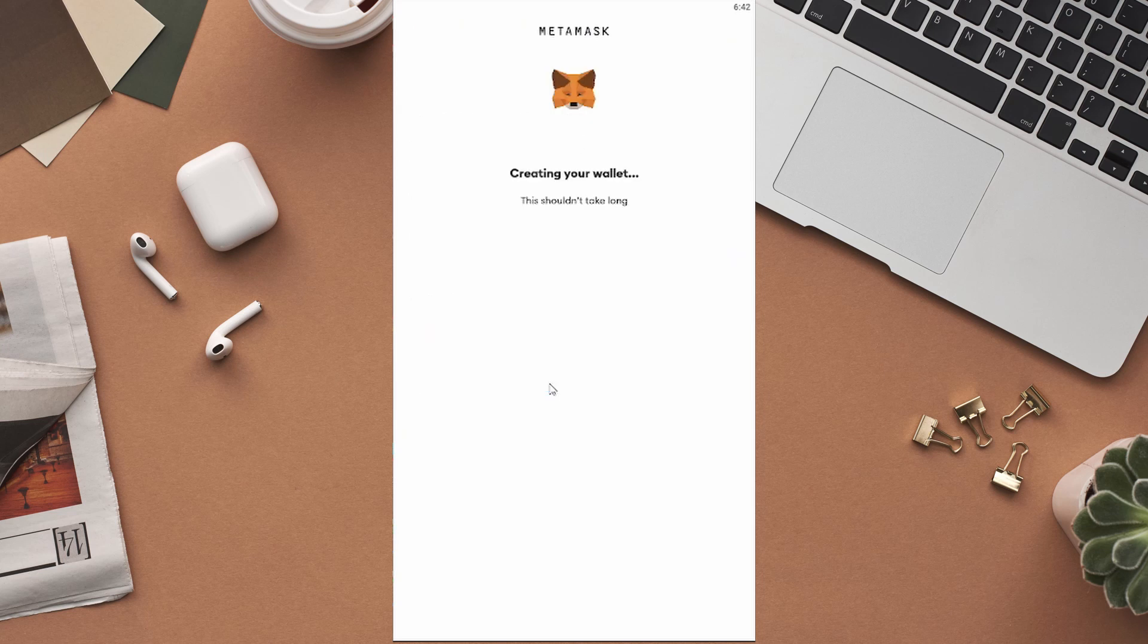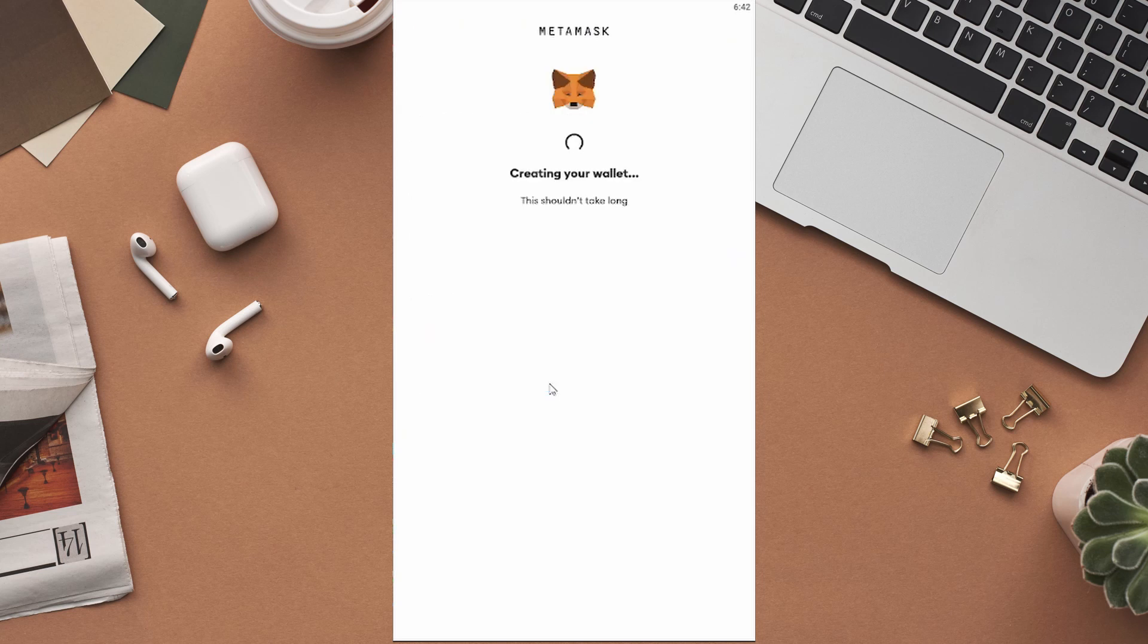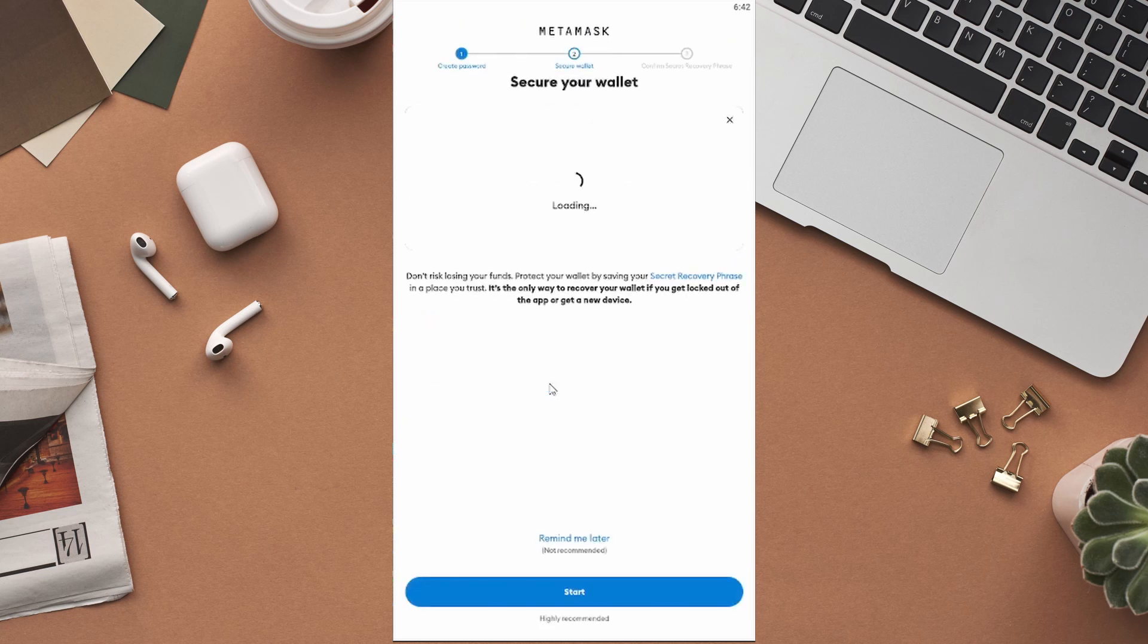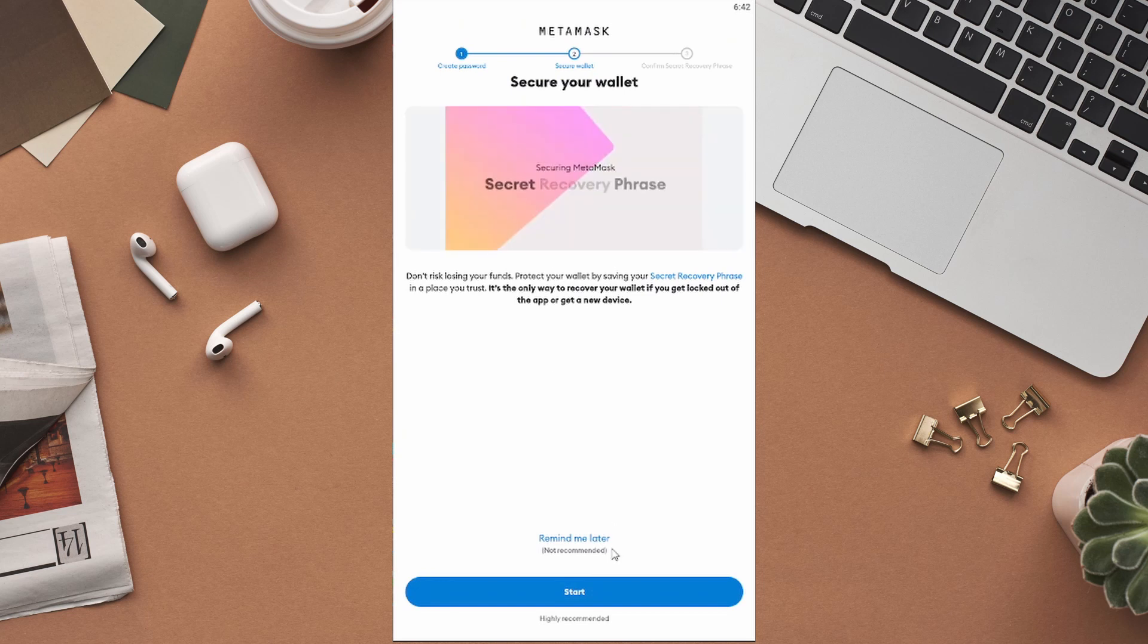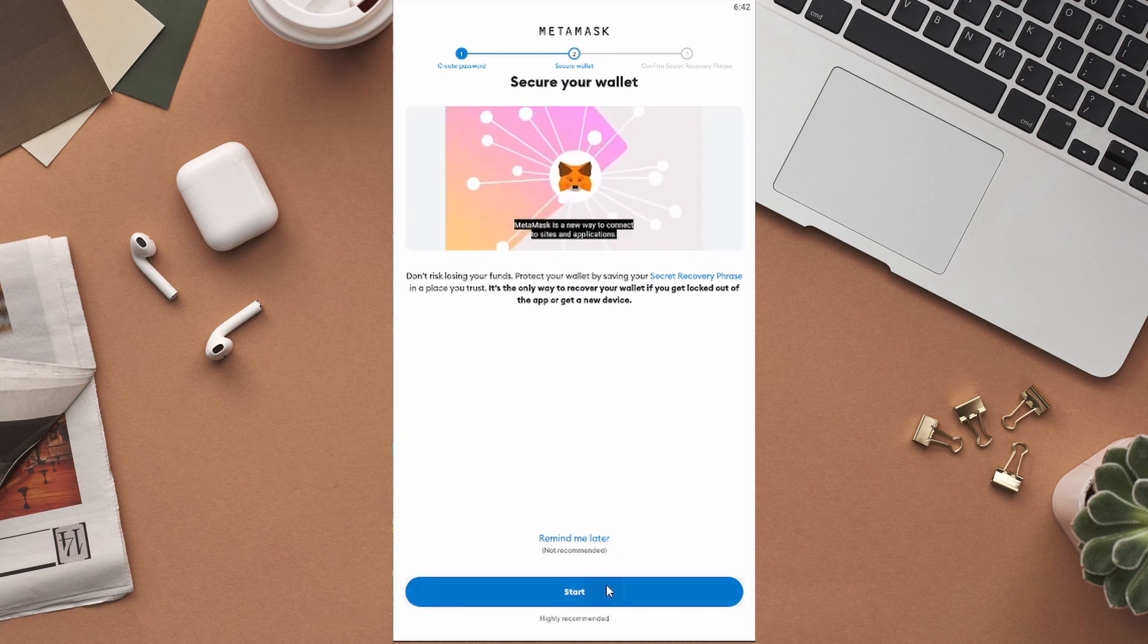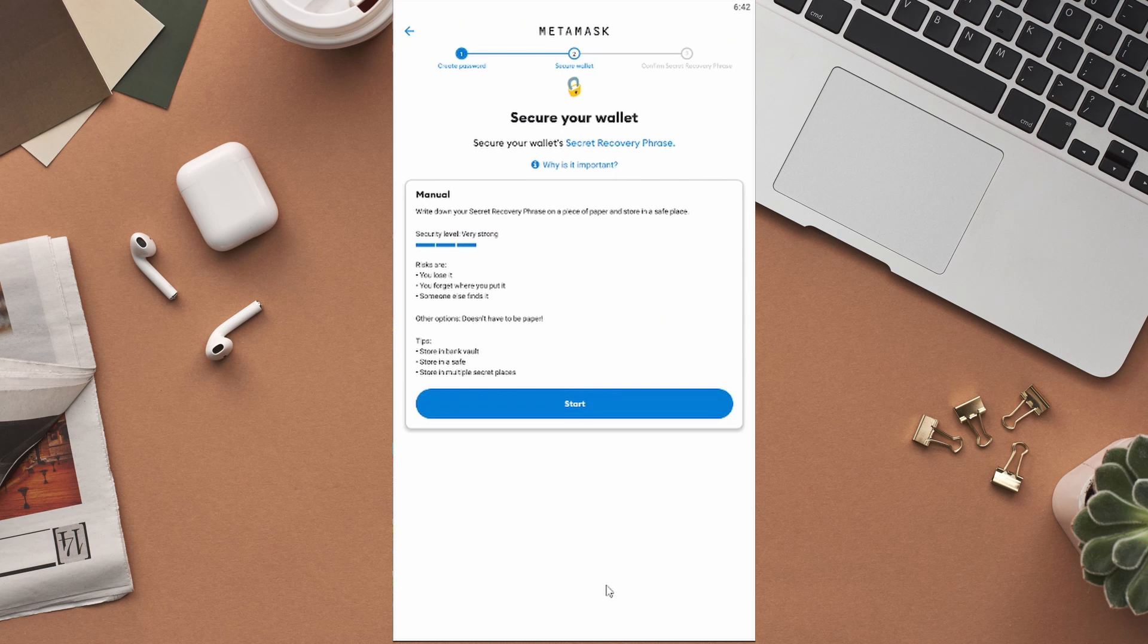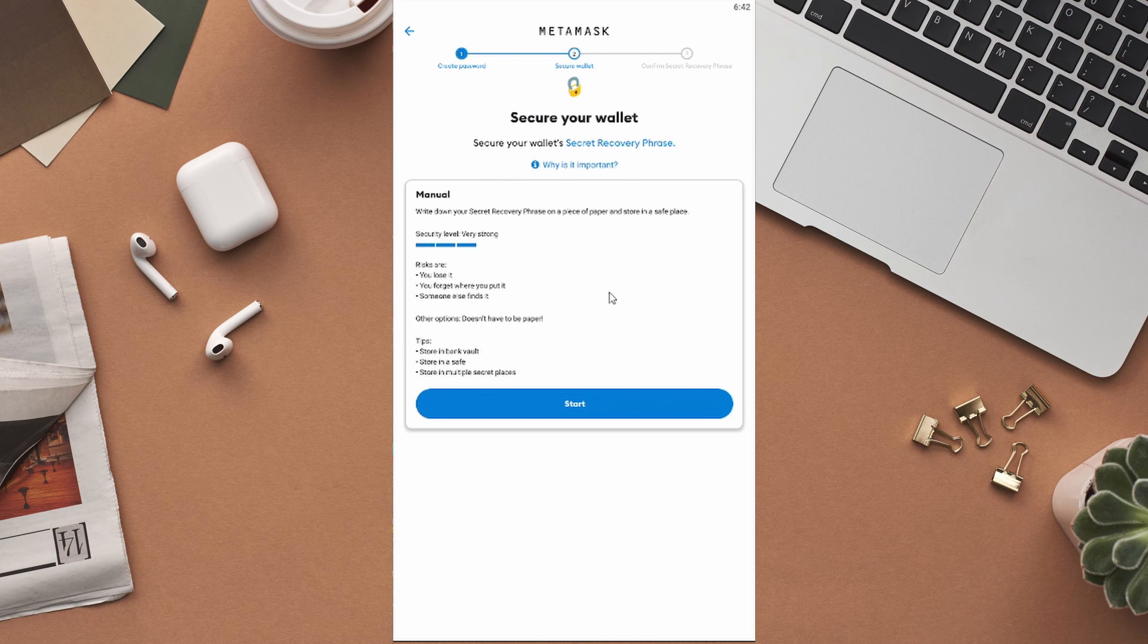Check the small box saying I understand, and then click on Create Password at the bottom of this page. You will be taken to this page for securing your wallet. Read the instructions carefully, and then click on Start. You will be given a secret recovery phrase. It is very important, so you should write it down carefully on a piece of paper. If you lose access to your wallet, the only way you can retrieve your wallet is with the help of those secret recovery phrases. Write it down and store it somewhere safe.